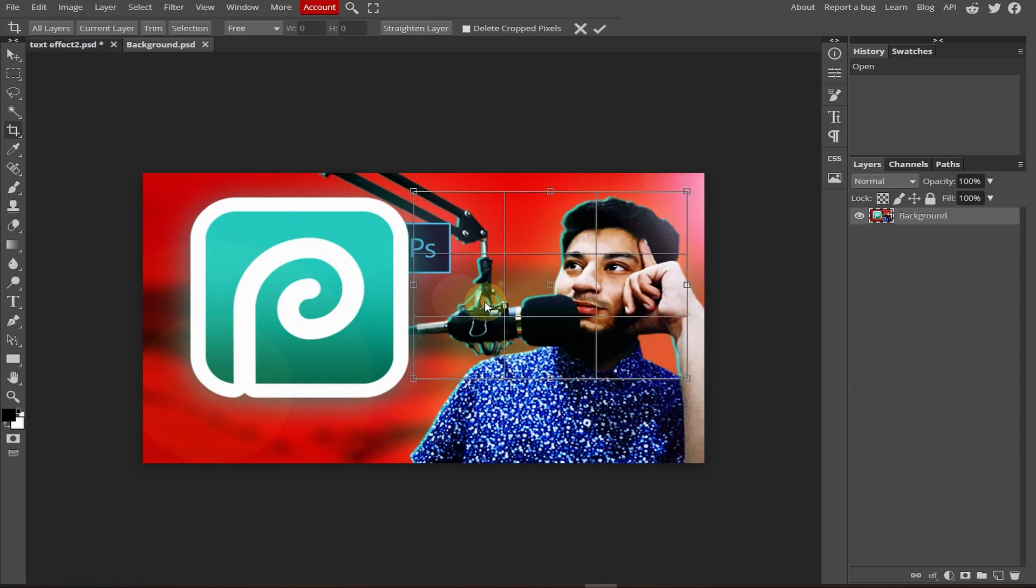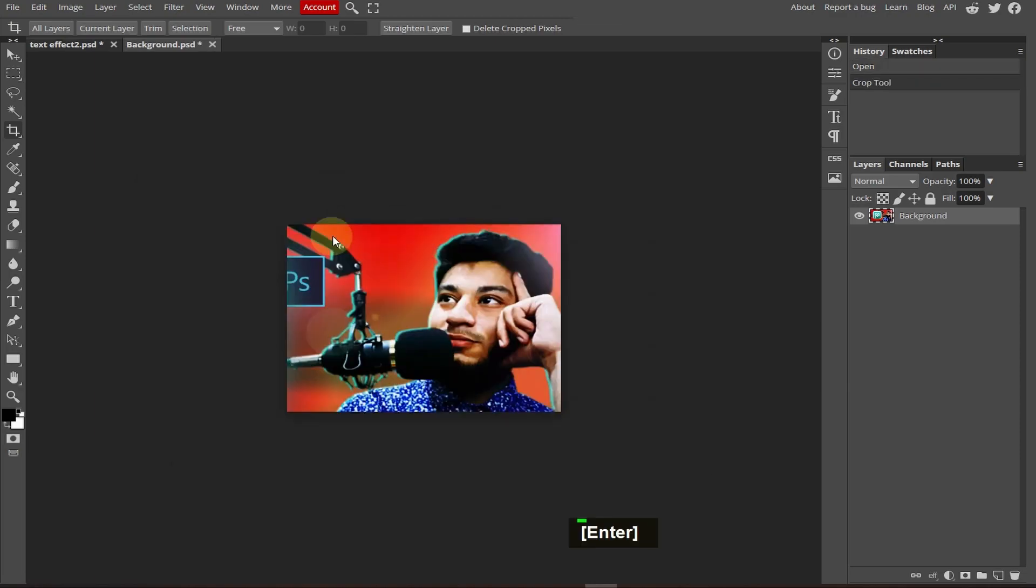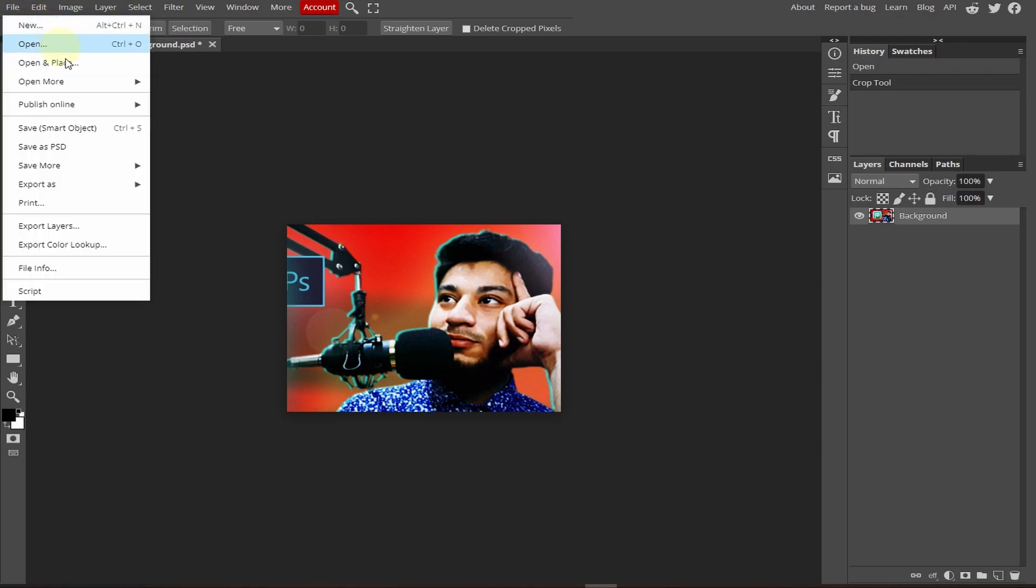Select the area, press Enter, and press Ctrl+S. Or you can go to File and click Save Smart Object, which is Ctrl+S.